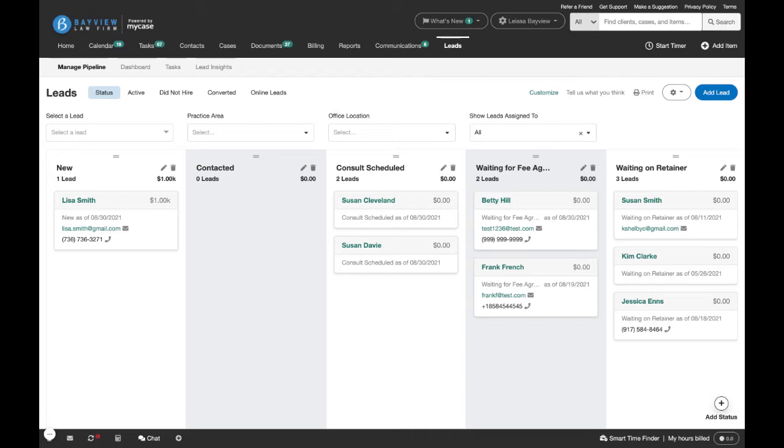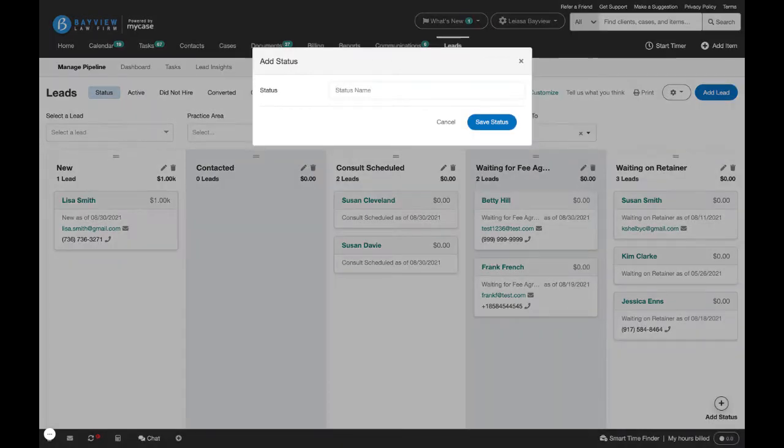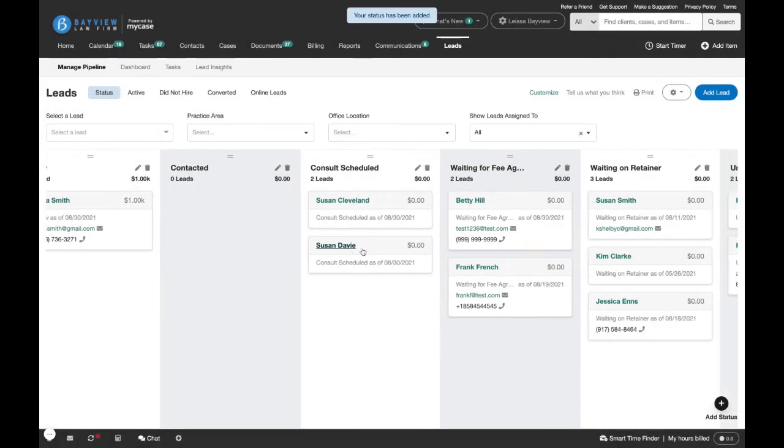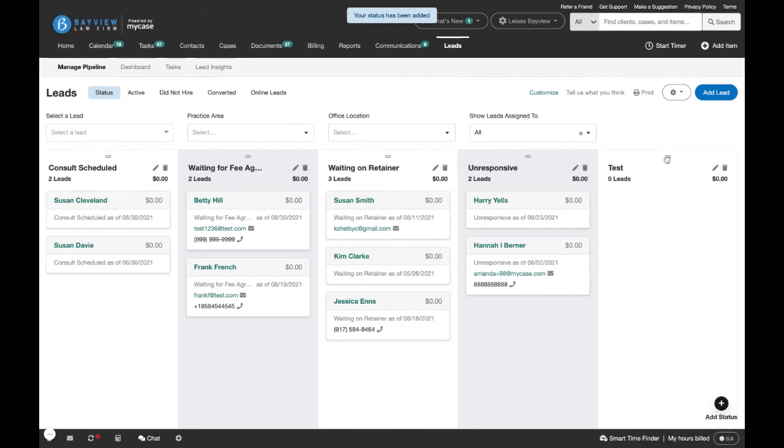The pipeline can be easily customized directly from this view. To add a new status column, go ahead and click the add status button down here in the bottom right, name your new column, and click save. That will add a new status column to the end of your board.